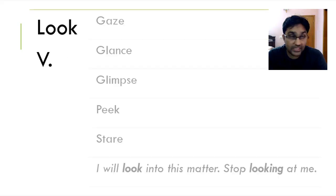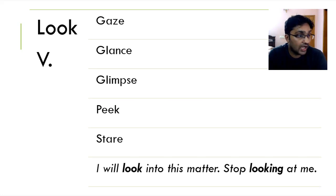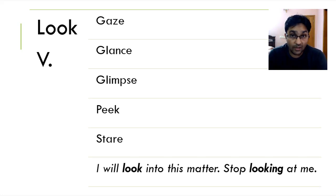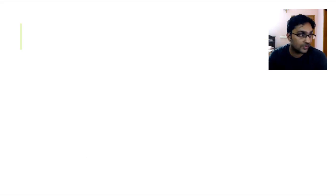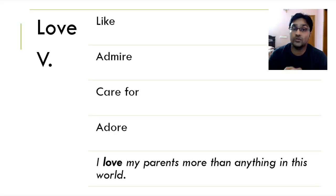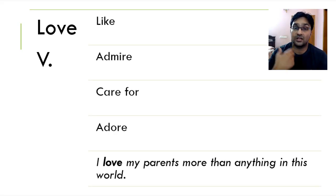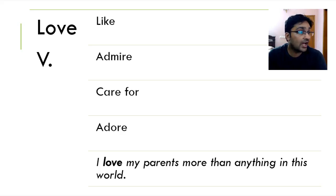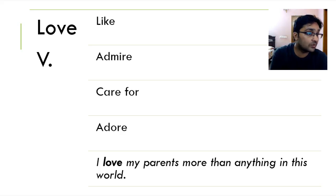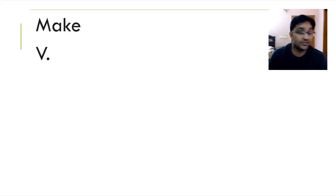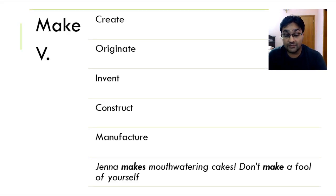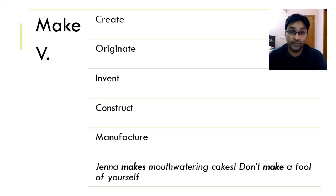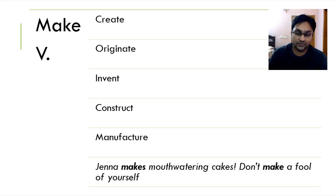Moving on, we've got look is to gaze, glance, glimpse, peek and stare. I will look into this matter. Stop looking at me. Oh no, please continue. I want you to watch this video. To love is the opposite of hate. You like someone, you admire someone, you are inspired from someone, you care for, you adore someone. I love my parents more than anything in this world. To make is to create, originate, in some cases invent, manufacture, construct, build. Jenna makes mouthwatering cakes. Don't make a fool of yourself.